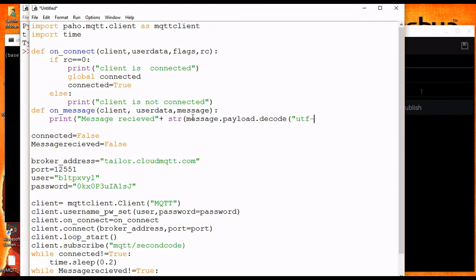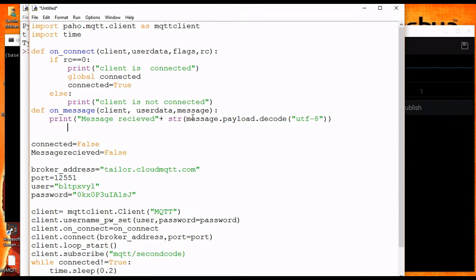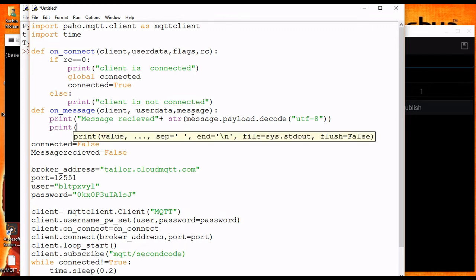When a message is received we know the message is a UTF-8 string, so first of all we have to decode it. We access the message using the payload member of the class — this payload is used to get the actual message received from the subscribed topic. Then we print the message received.